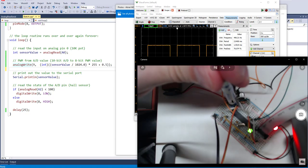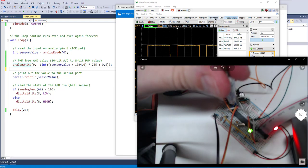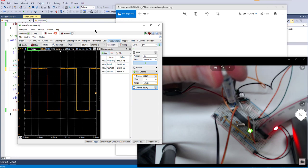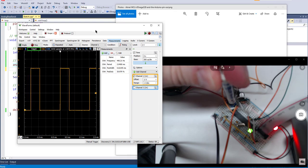We can adjust that pot that we were doing before, and we get to see that waveform change. So this is pretty nice.